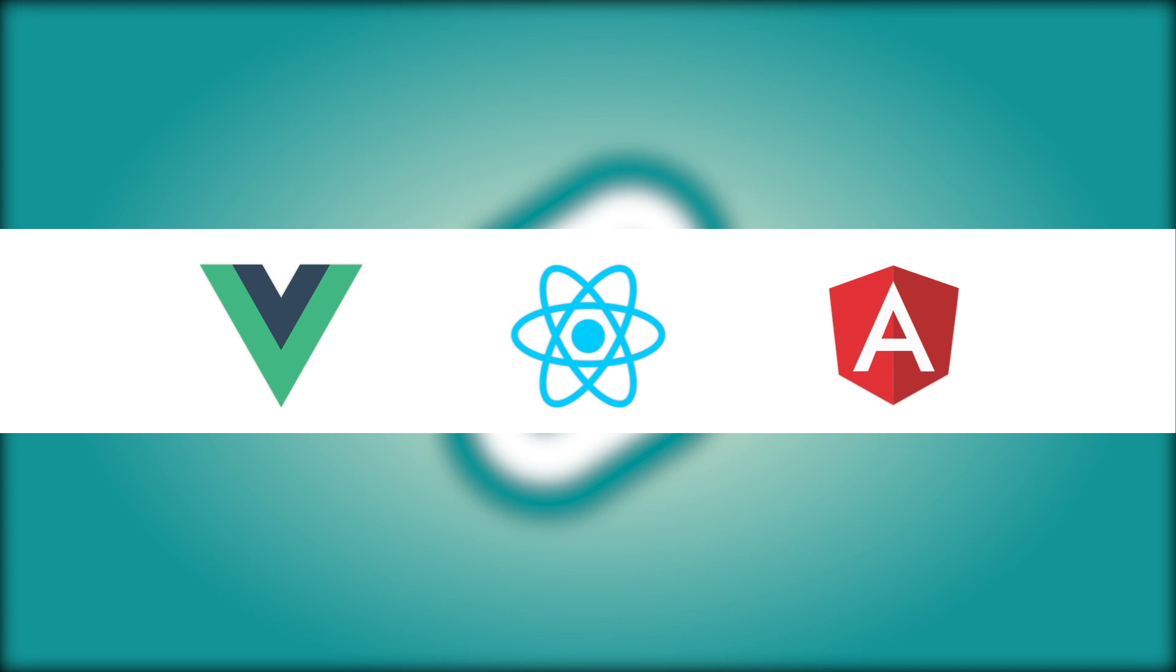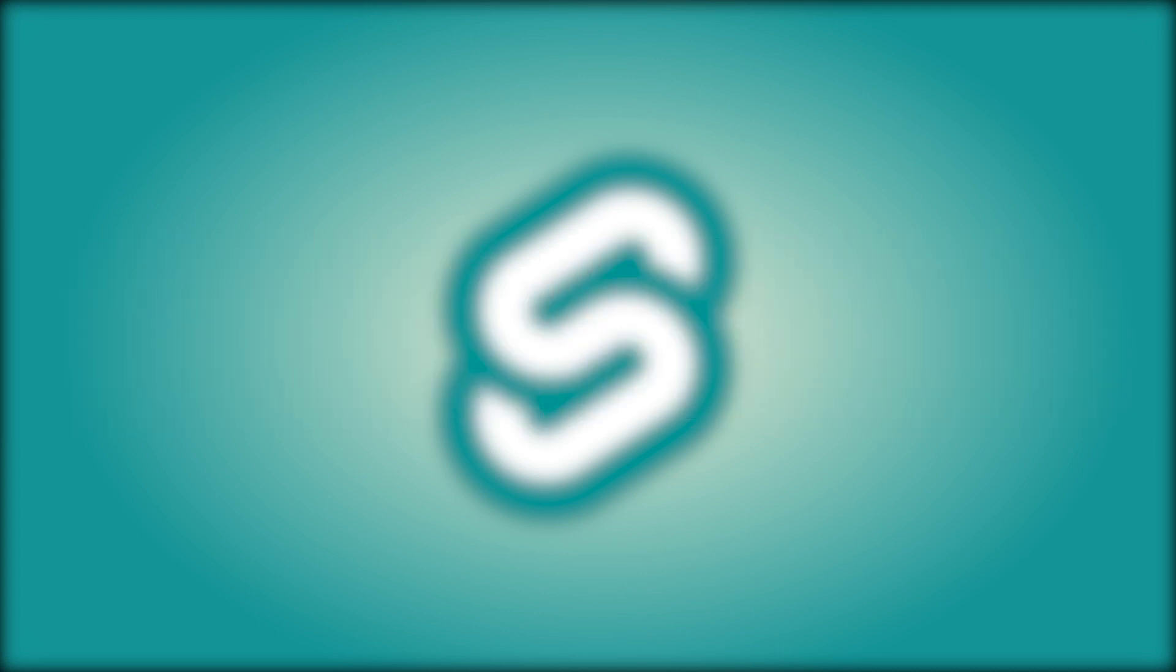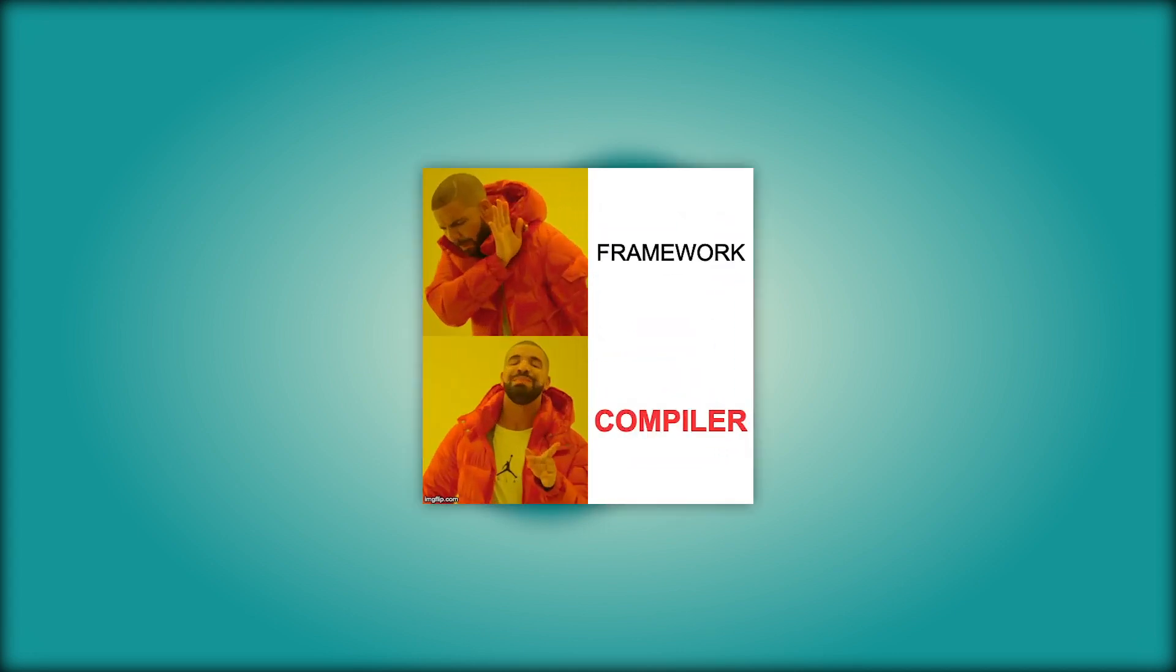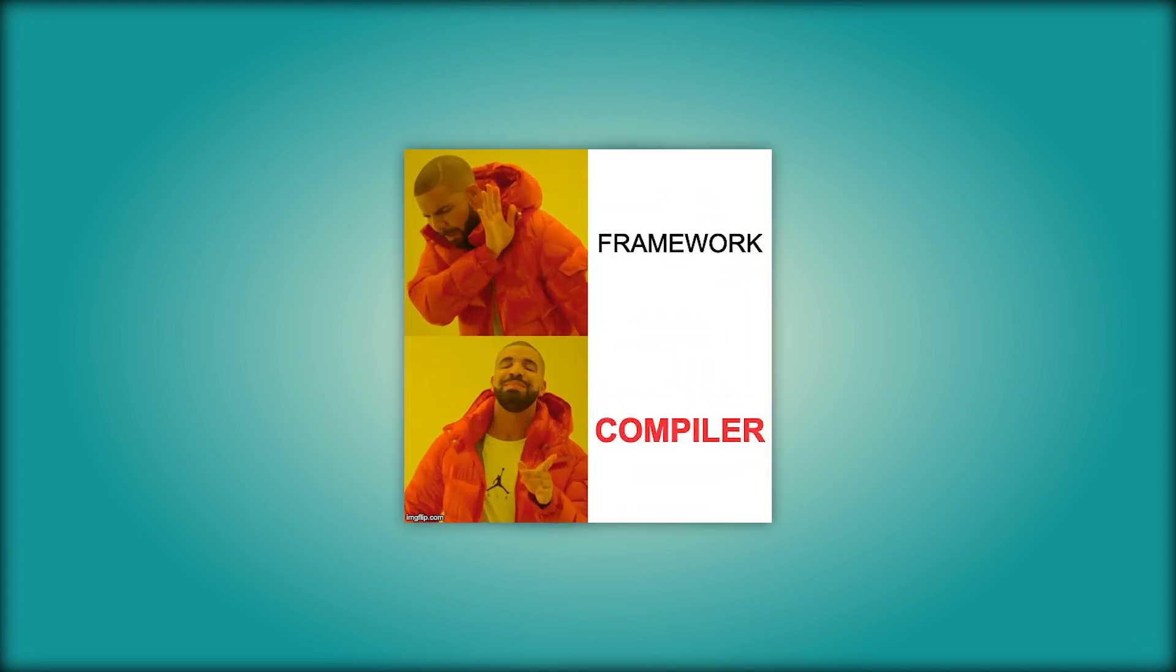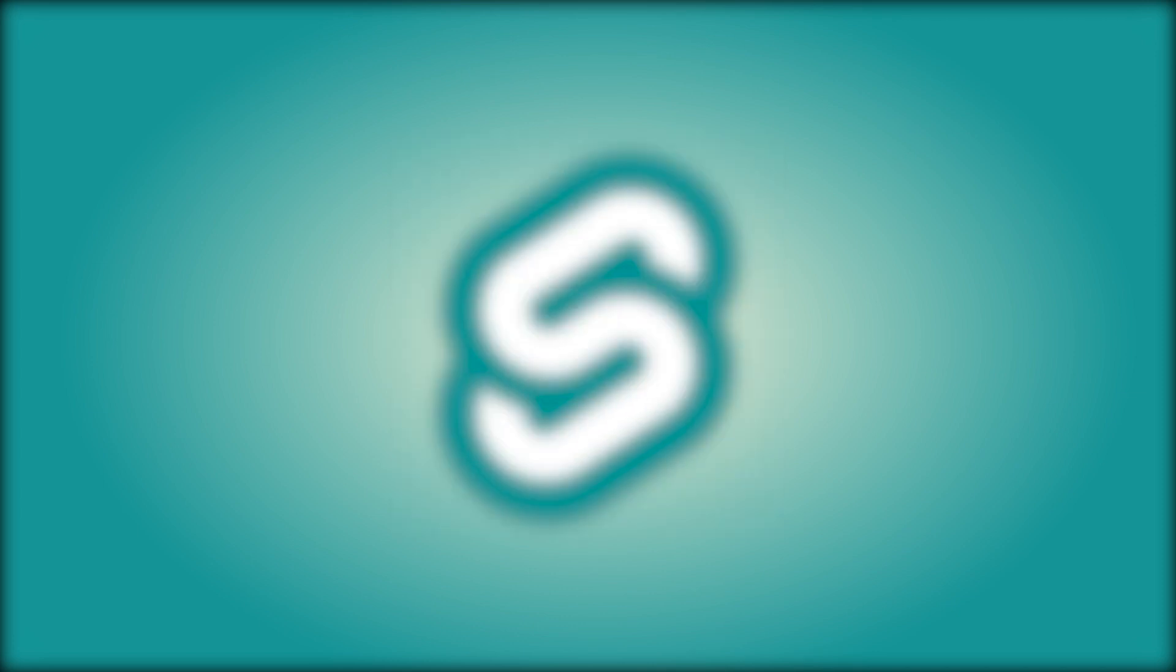So basically, Svelte can be compared to frameworks and libraries like Vue, React or Angular, you know, the big three. But with one key difference: Svelte is actually not a framework or a library, at least not in a traditional sense. Svelte is a compiler.